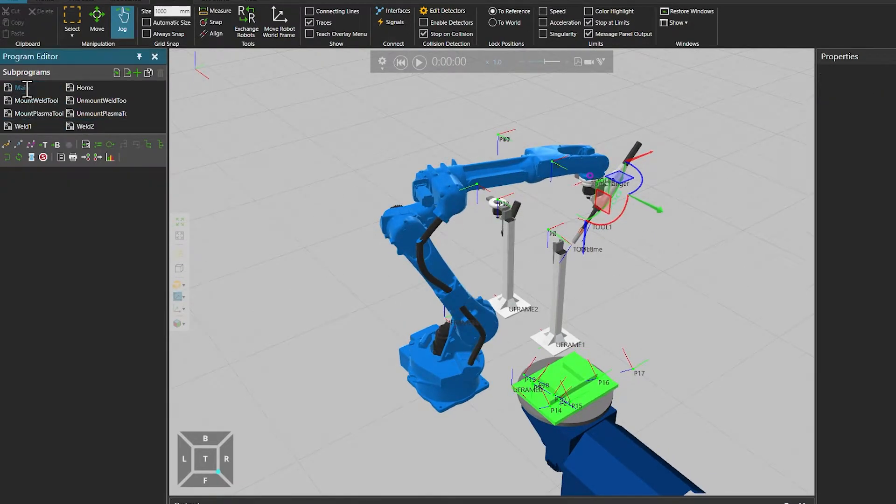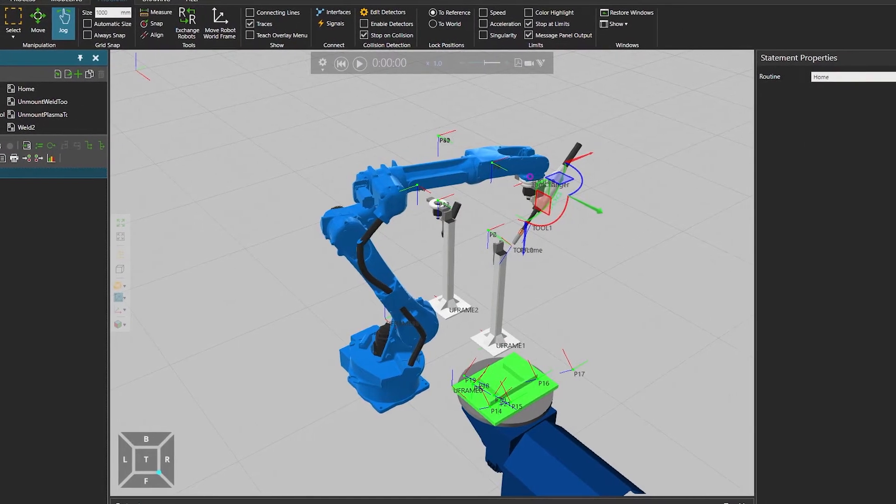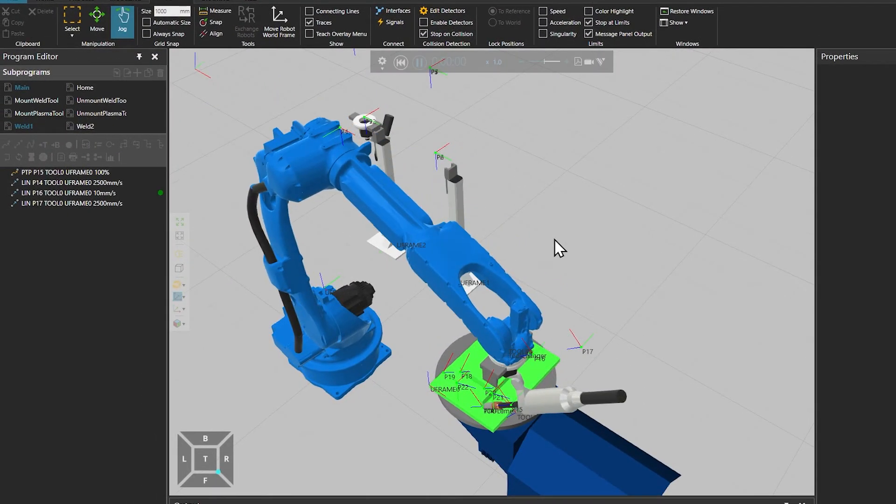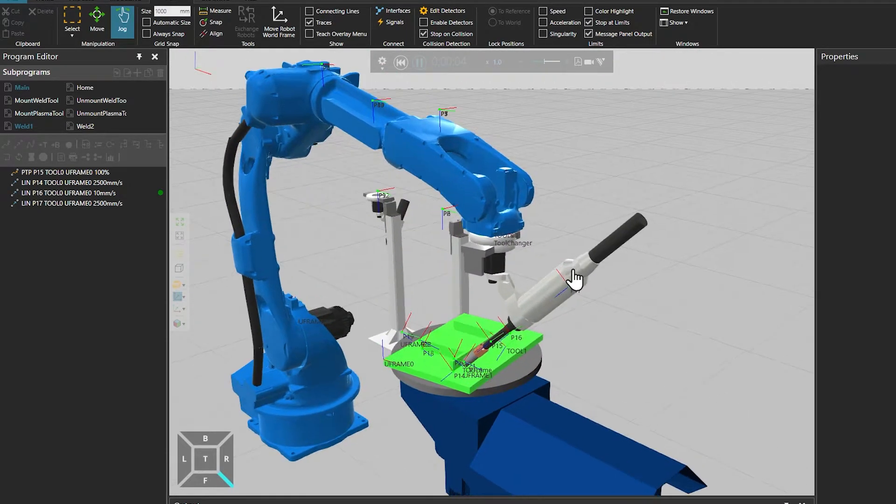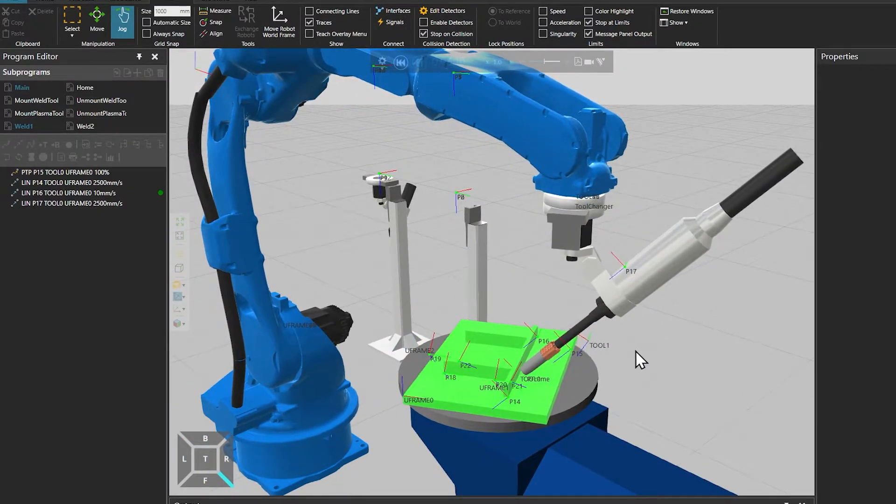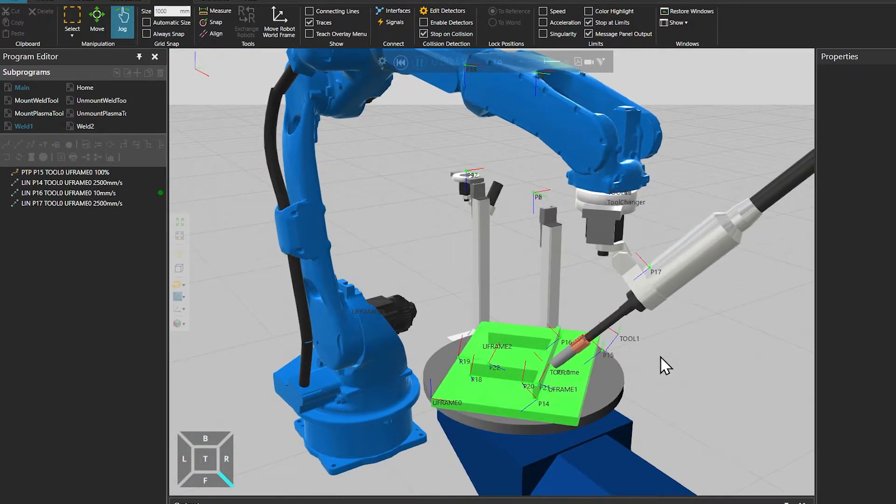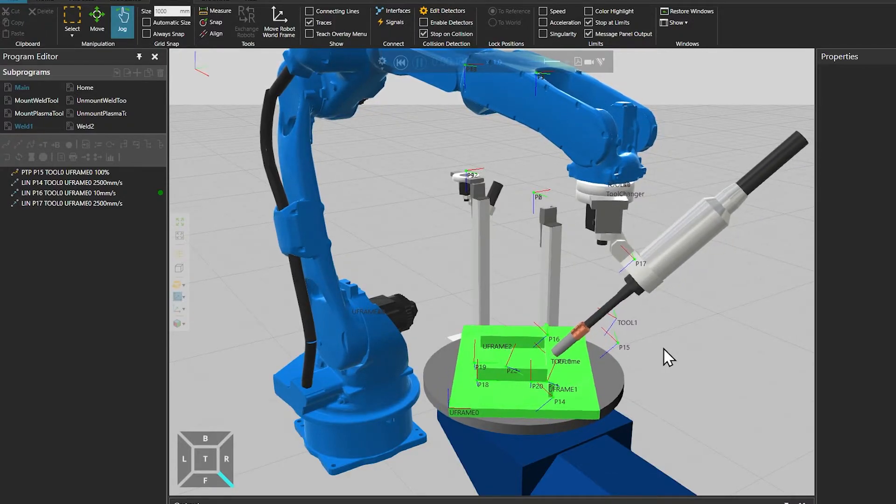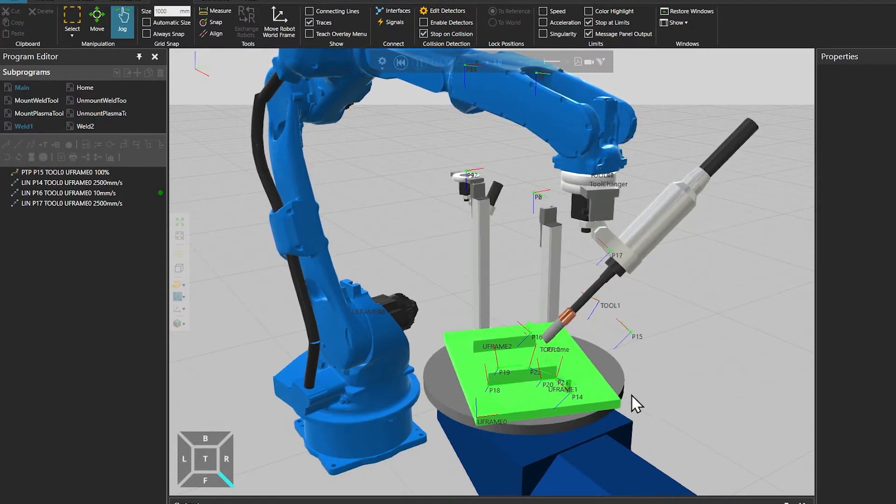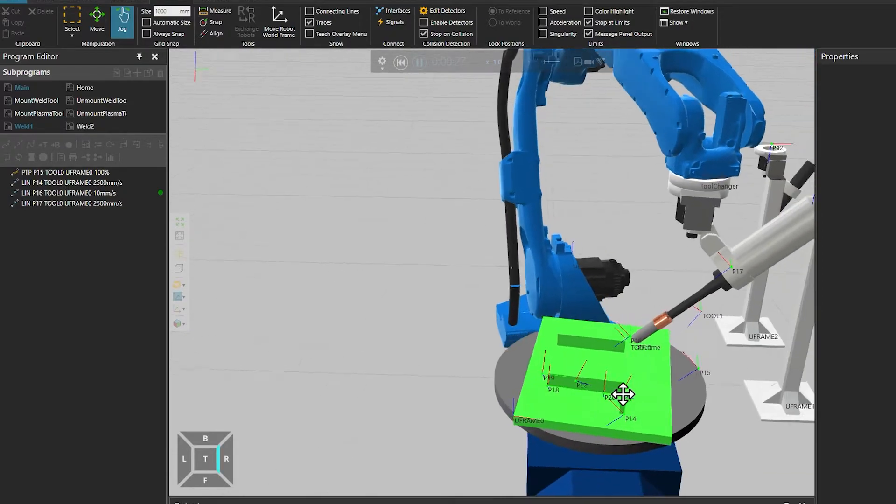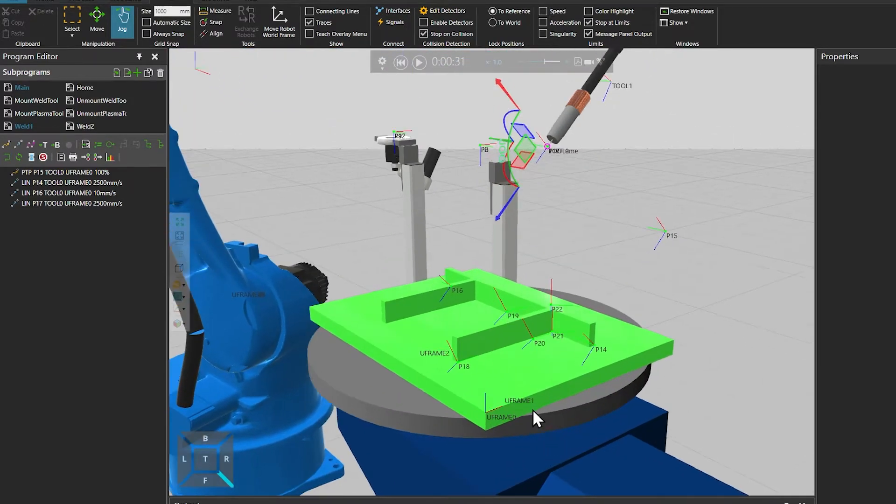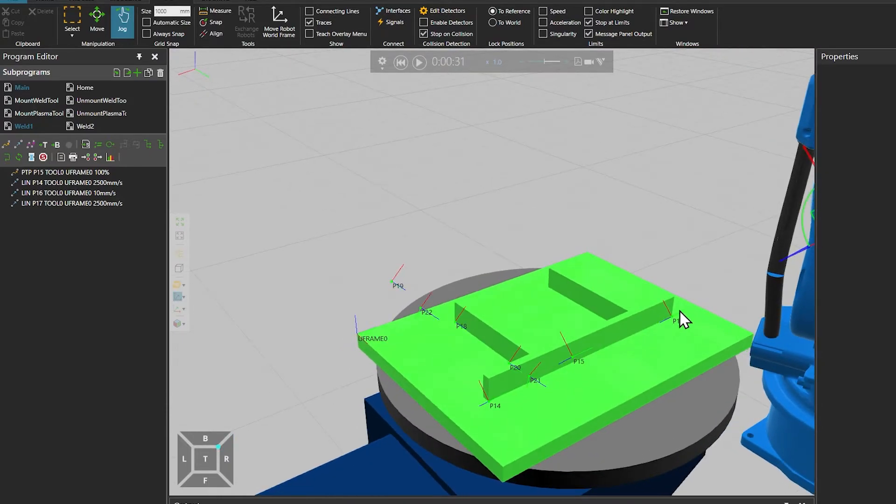A base frame is also useful if you need to perform synchronized motions. So in this case we have a weld one routine set to weld on this edge, while the workpiece is moved by the workpiece positioner. And this is synchronized motion that is possible by using a base frame. And in this case the base frame needs to be attached to the moving workpiece. Or you could set the parent to be the flange node of the workpiece positioner. And now when the workpiece moves, the robot performs a linear motion in reference to the moving base frame.